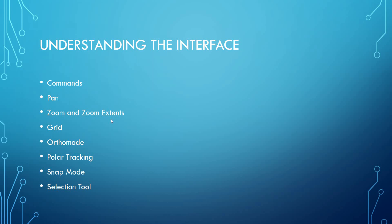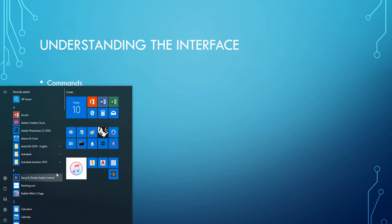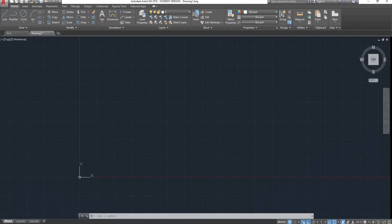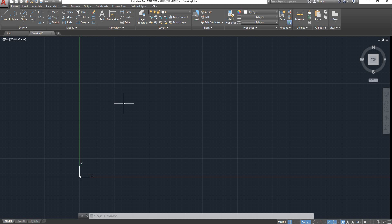So I'll open up my AutoCAD. This is what we call Model Space, which is where you model. That's my Y and X axis. That's my zero origin point.